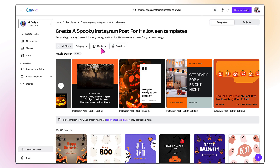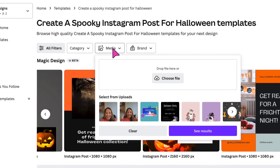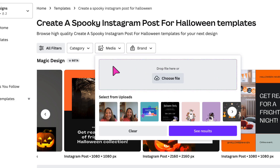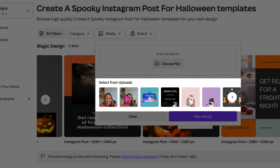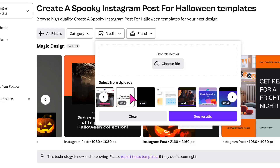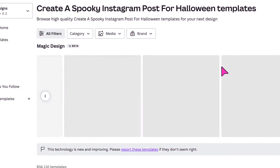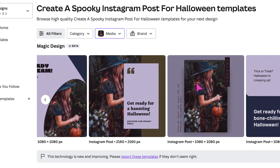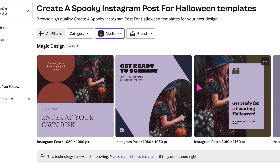Let's have a look at the Media tab. If I click on it, you'll see that I can either upload a brand photo or video snippet from my own device by clicking on this little button here, or I can drag and drop the media into the greyed-out area. Alternatively, I can select a photo or a video from my latest Canva uploads. For now, I'm going to upload a photo from my own device. Canva has now generated a completely new set of templates using the photo that I just uploaded.